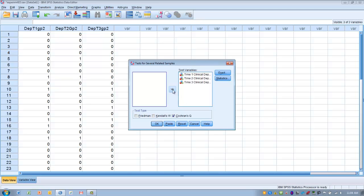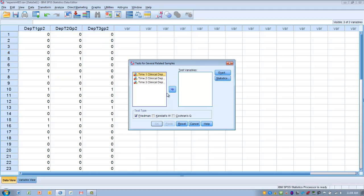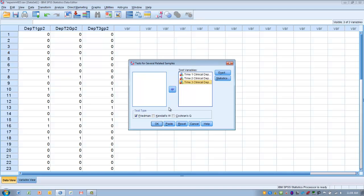We need to move over our three measurement points—time one, time two, and time three—into the test variables box. We need to uncheck the Friedman test and make sure that Cochran's Q test is checked, and that's going to allow us to make the proper analysis.